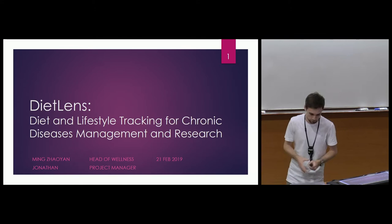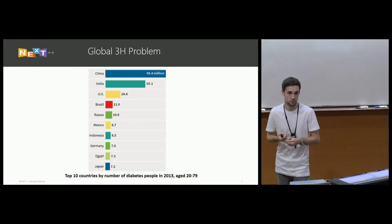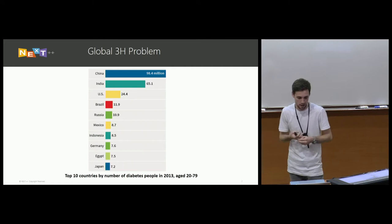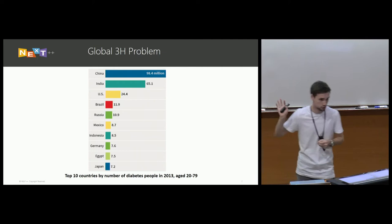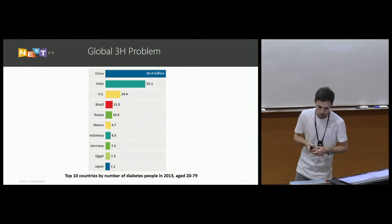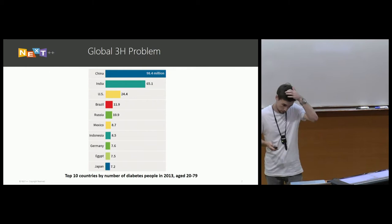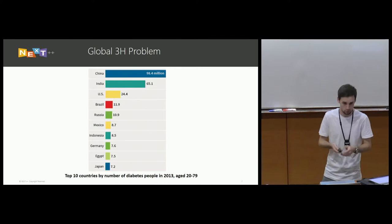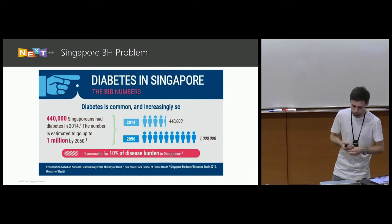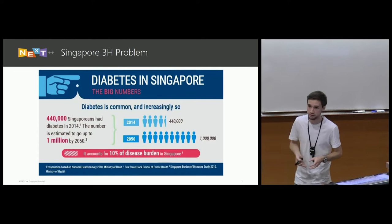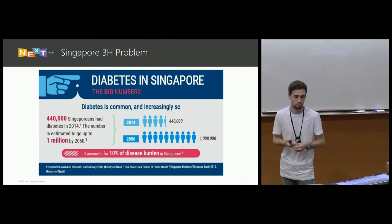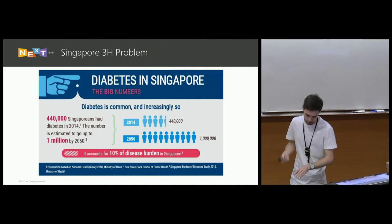If we start off by trying to set the scene, diabetes is kind of a world epidemic and the number of diabetes sufferers is growing. Here we can see on the slide that China and India have a large number of diabetes sufferers. Also, diabetes is part of this group called the three H's, which is hypertension, hyperlipidemia, and hyperglycemia. This three H's is becoming a big topic in Singapore and outside of Singapore as well.